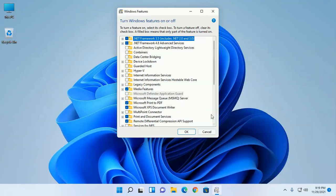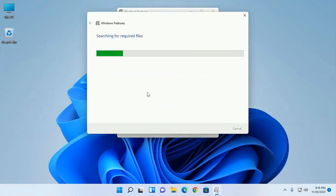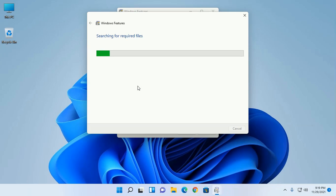Now click on OK. This will take a while for searching required files.